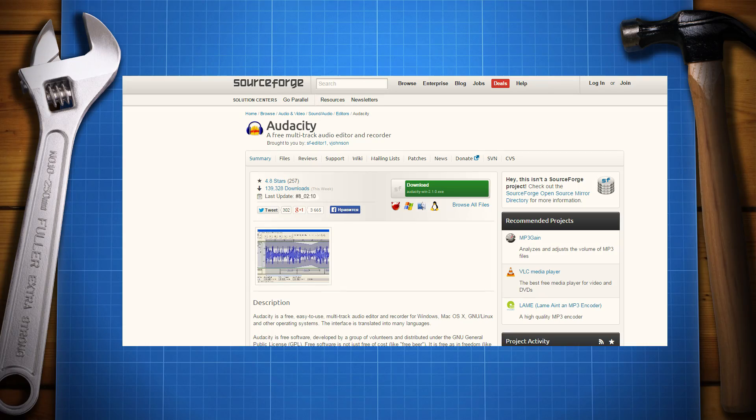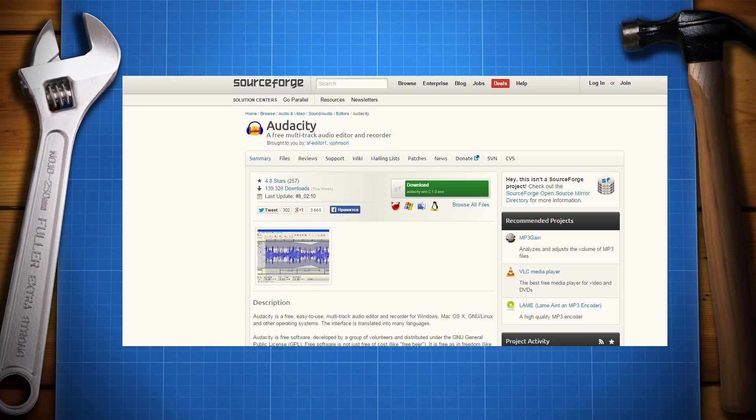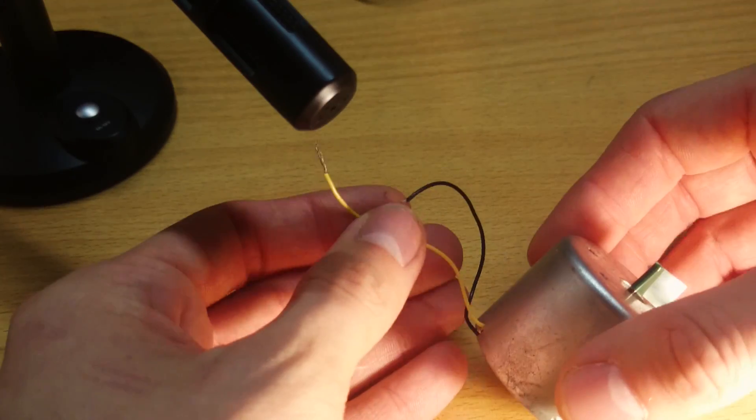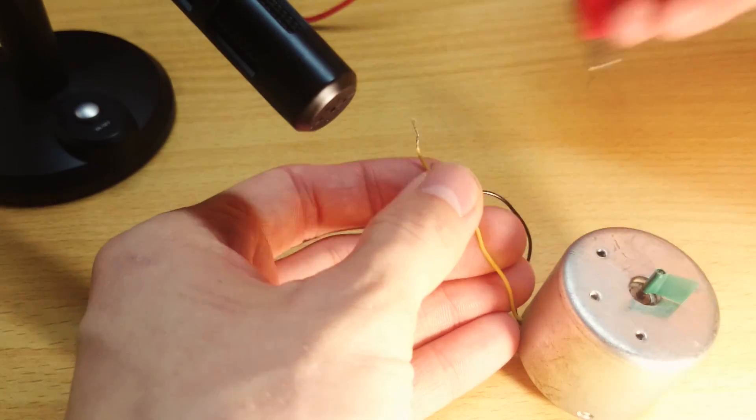Now you need sound recording software, for example Audacity. You can download it for free by the link in the video's description. You can use any type of microphone and even a webcam.